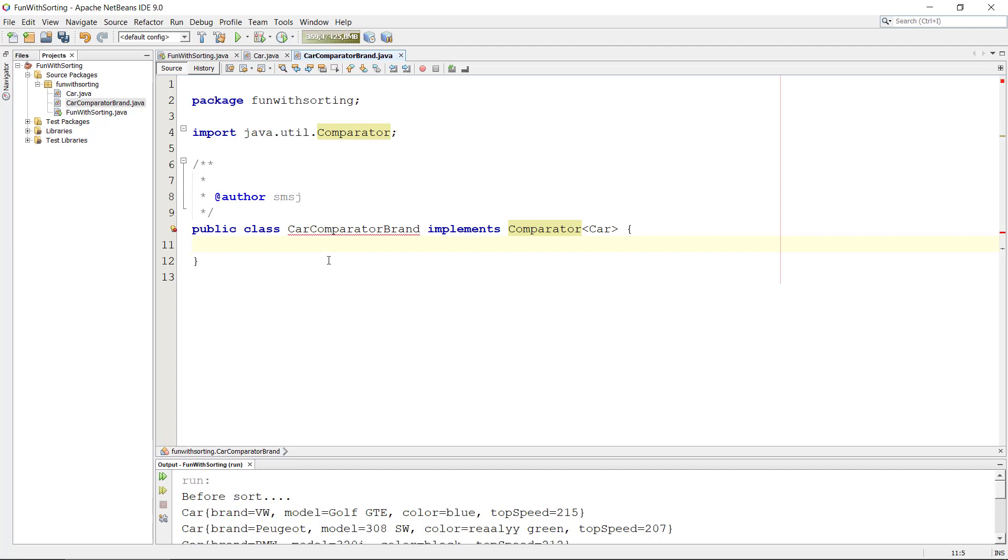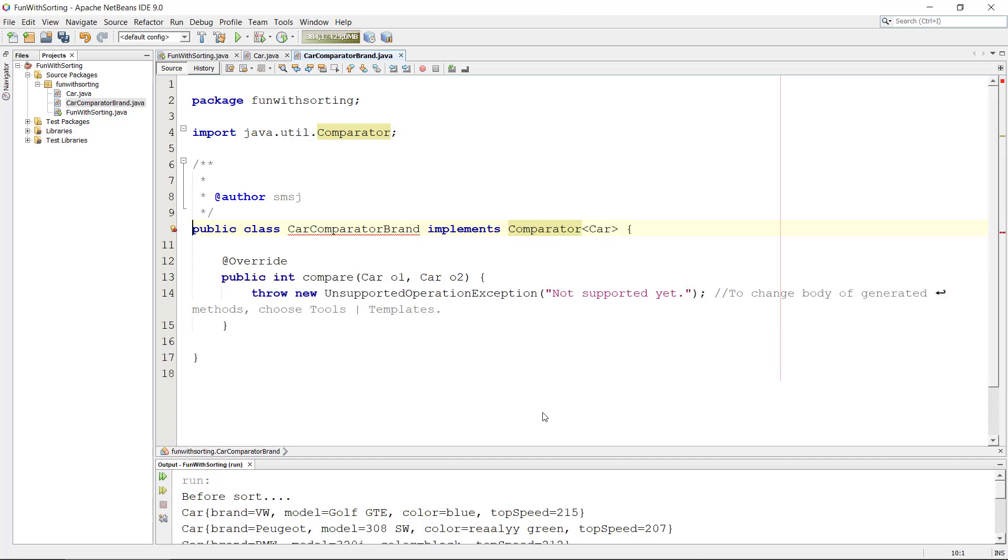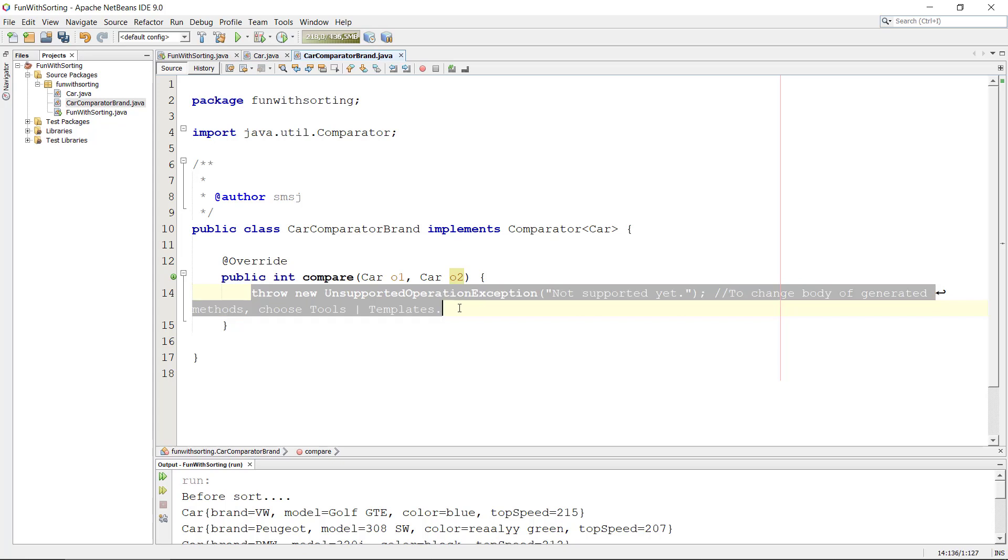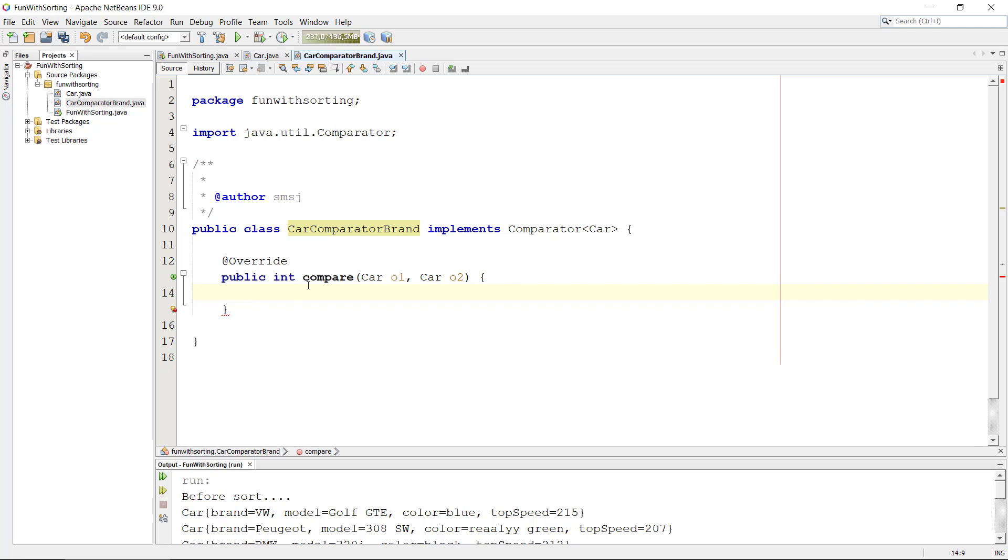And so in here, let's just first implement this function here. There are different ways to do this. I'm just going to take the compare here, so we have two compare methods and it's an override. We take two cars and then let's just remove this unsupported operation exception. So how do we sort this? Well this is the brand.